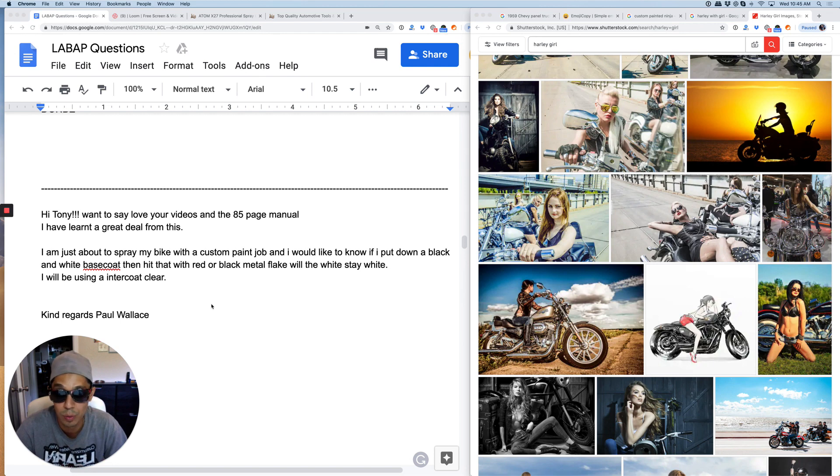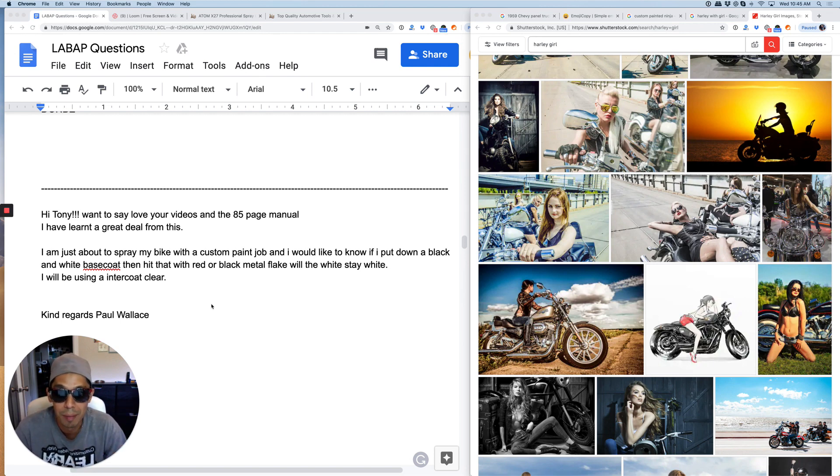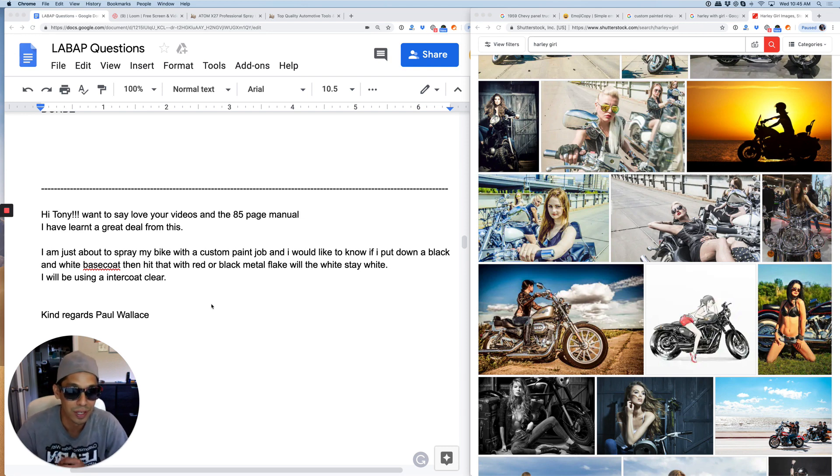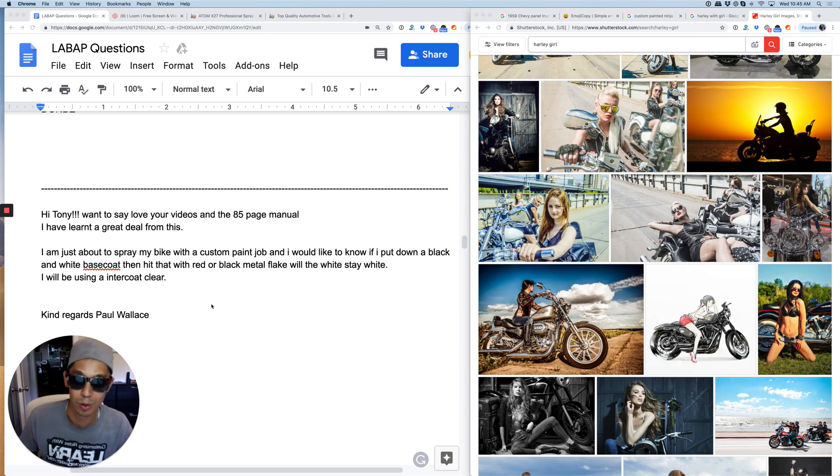I'm actually in the process of doing four motorcycle gas tanks. I might be doing some flake candies and cool things on these motorcycle tanks.